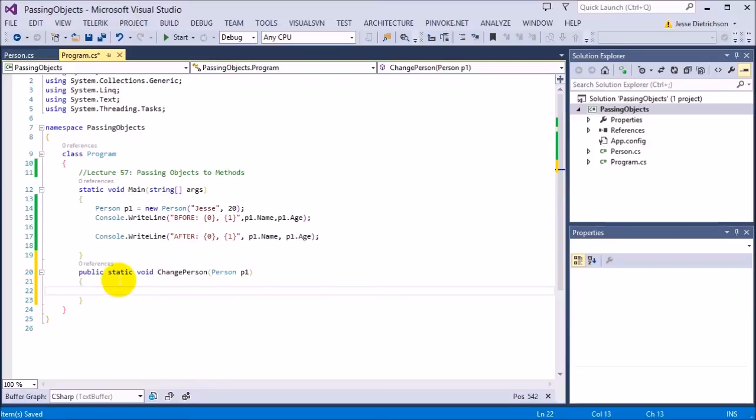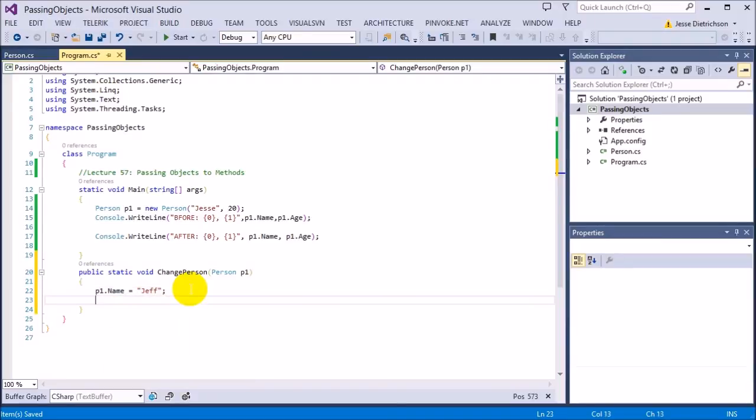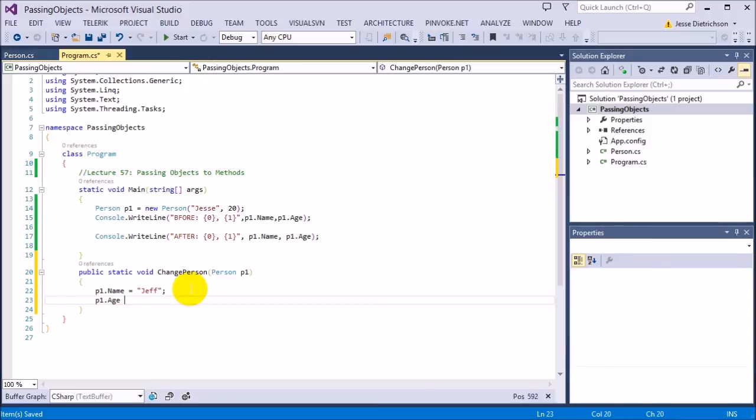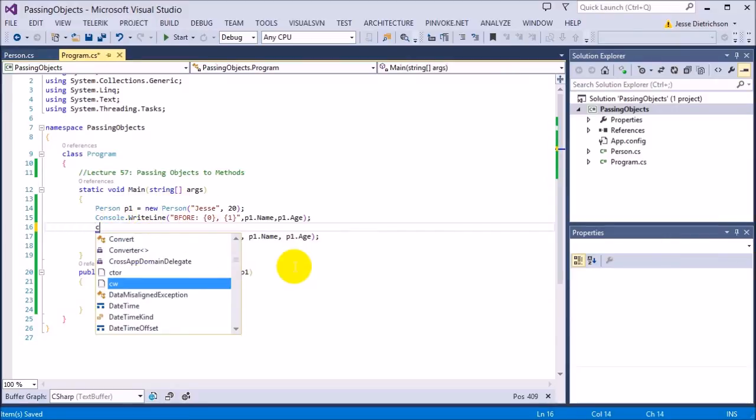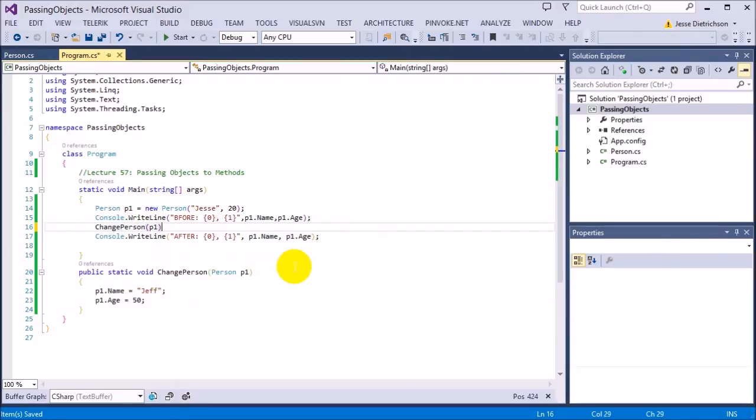Now inside of ChangePerson, we're going to manipulate it. We're going to change its name and its age. I'm going to set its name, p1.Name equals Jeff. So I'm changing it to Jeff. And I'm changing p1.Age to 50. So I changed, I manipulated the data. And then after, I want to see if it actually changed back in main. So I'm going to call the function. I'm going to say ChangePerson passing in p1. So this should manipulate the data. And let's see what happens.